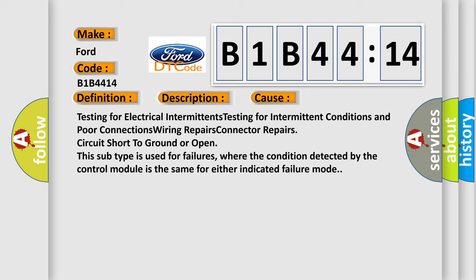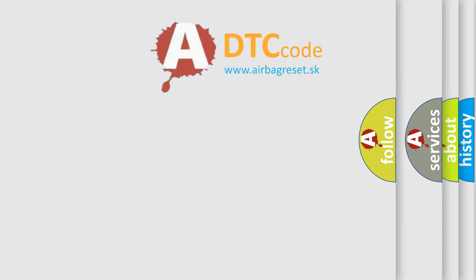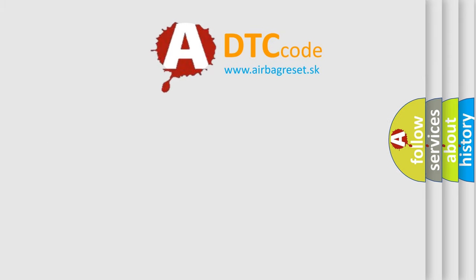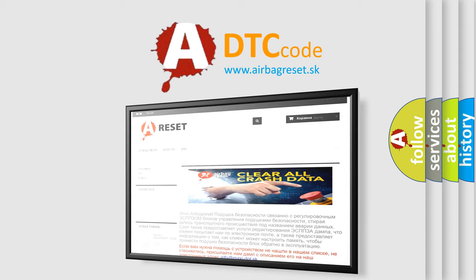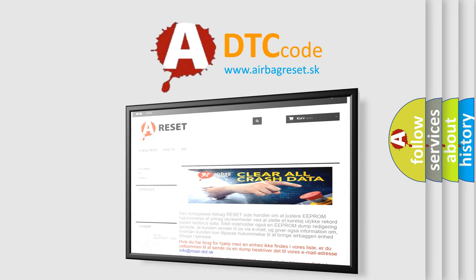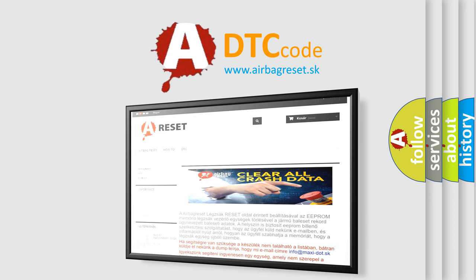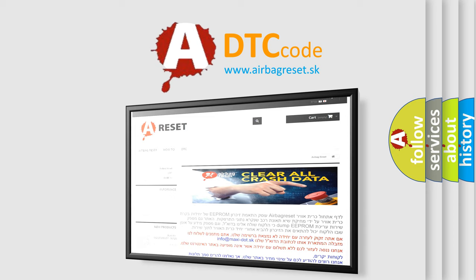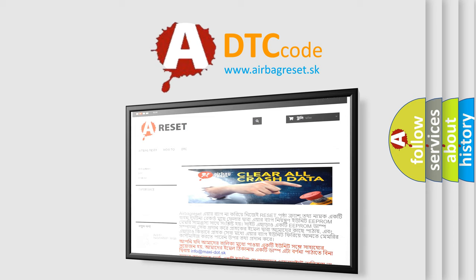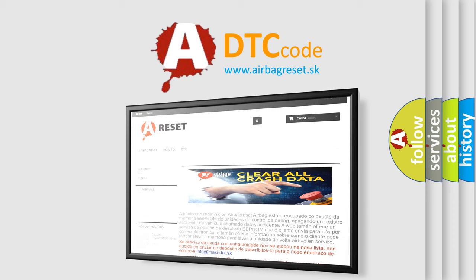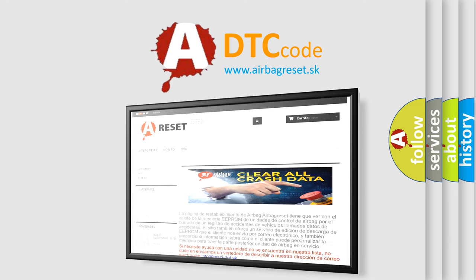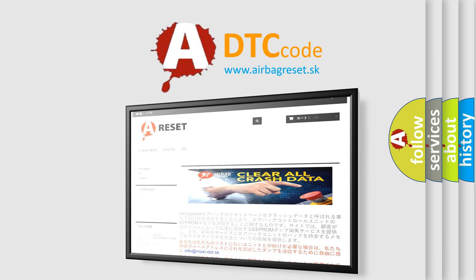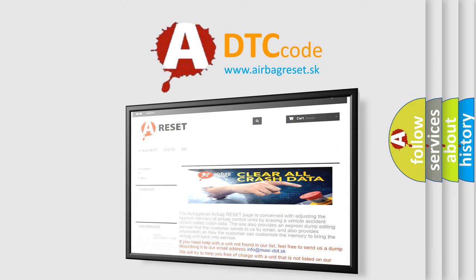The airbag reset website aims to provide information in 52 languages. Thank you for your attention and stay tuned for the next video.